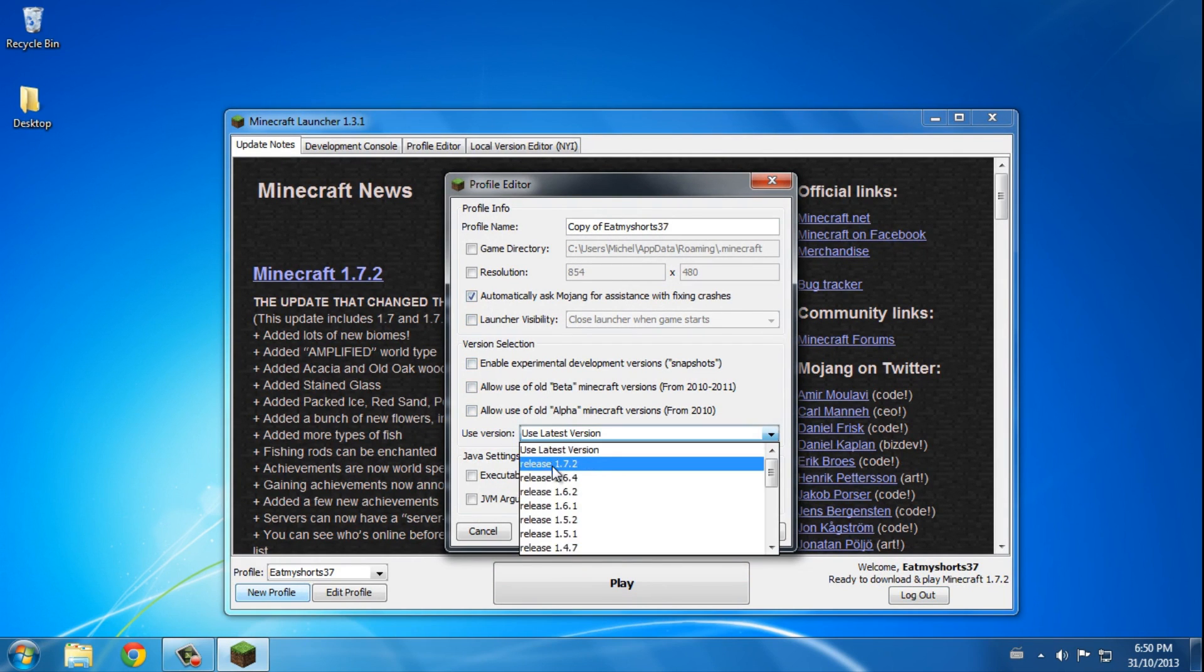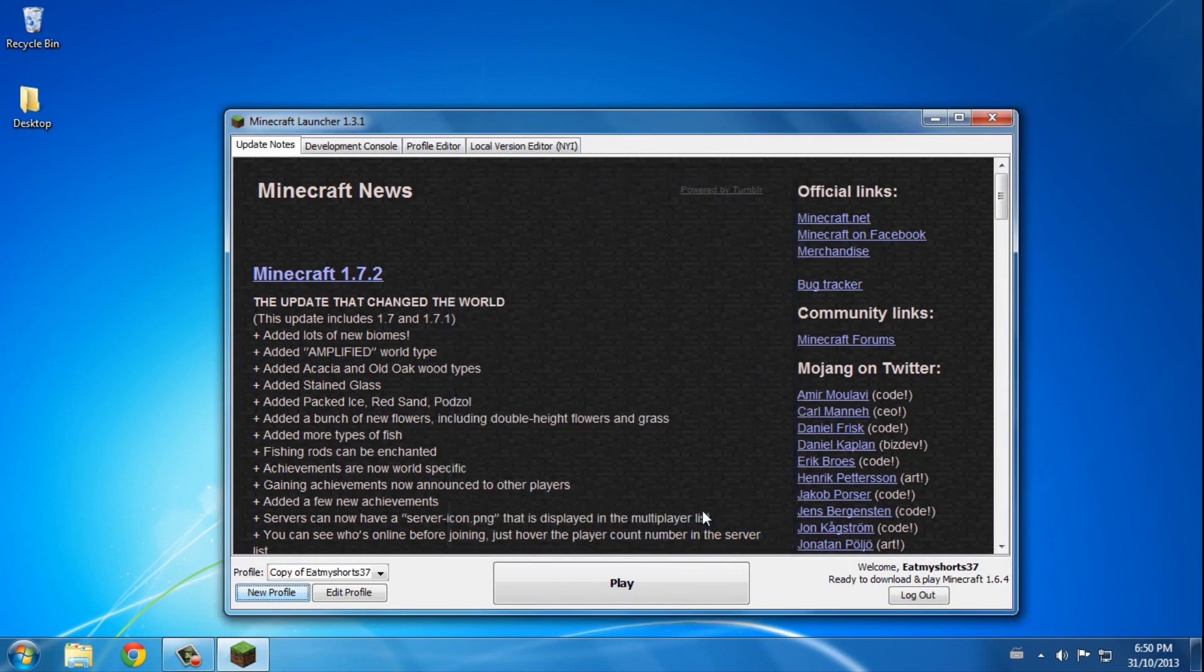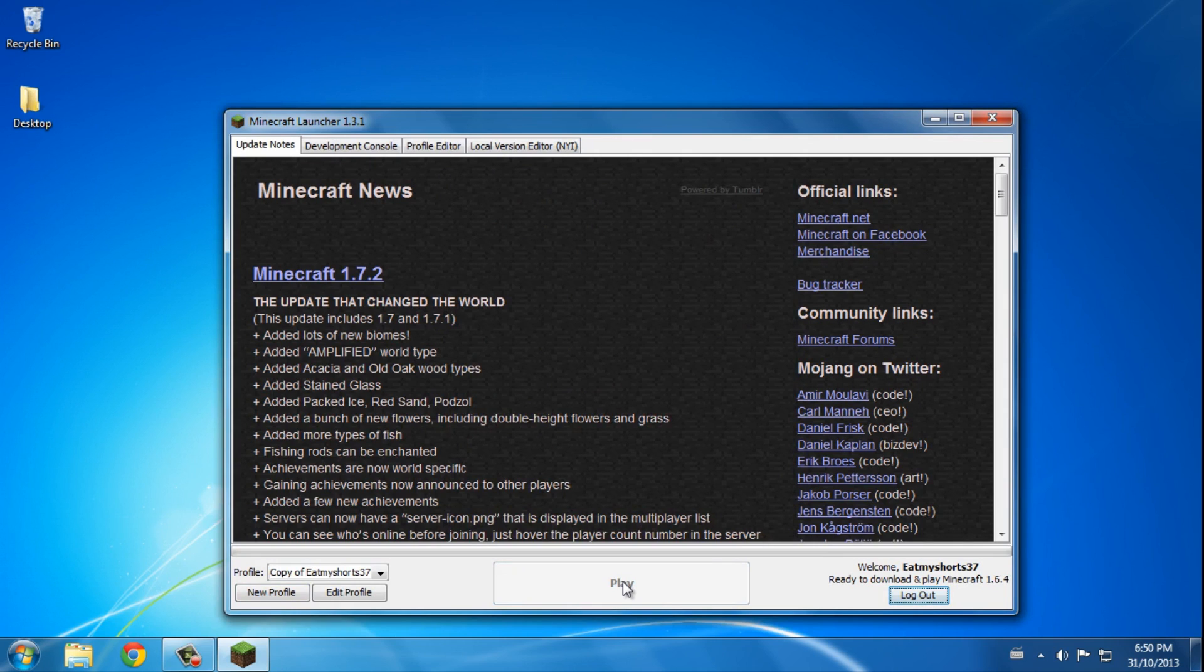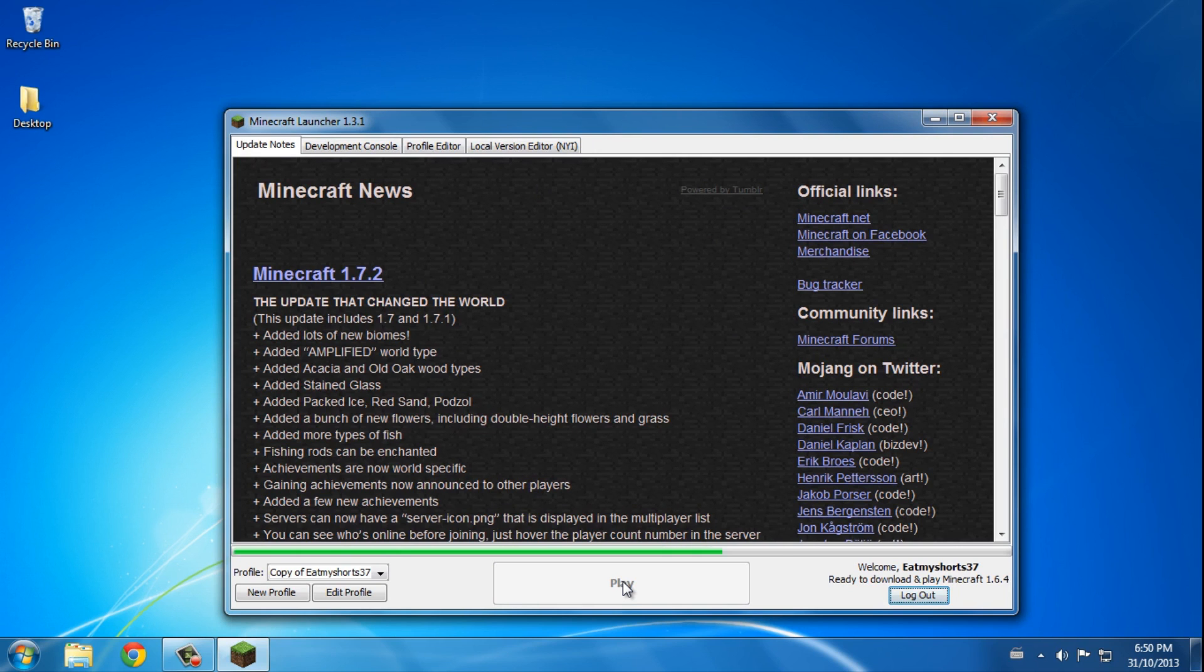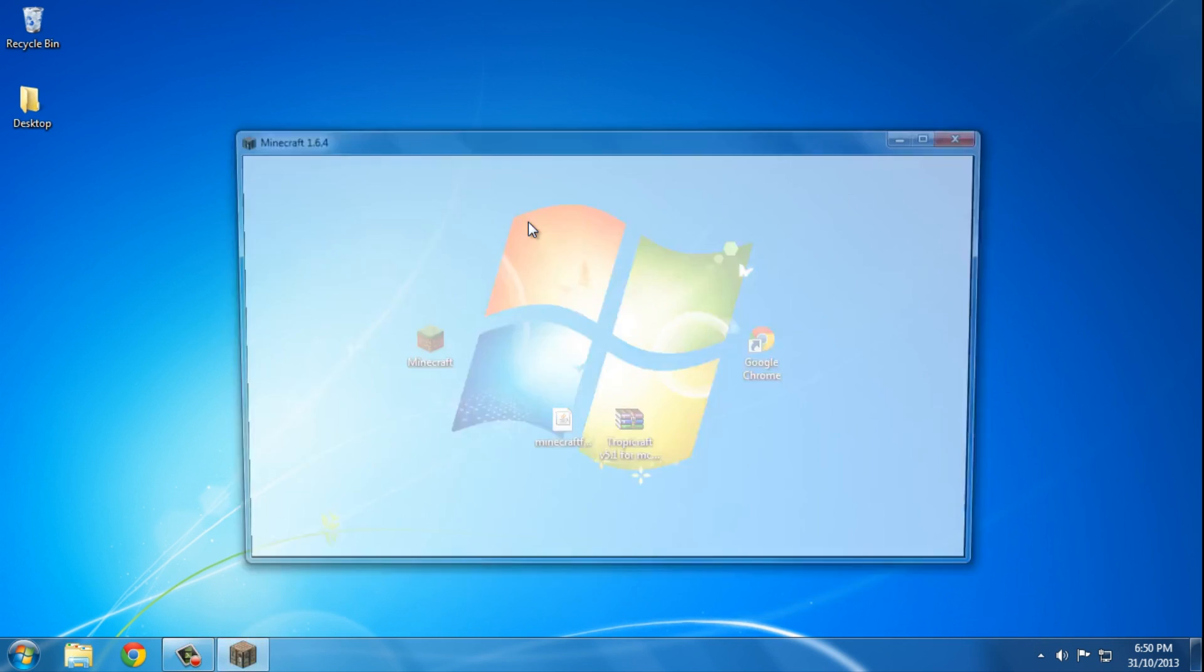But for latest version I want 1.6.4, so save profile and press play. I'm just going to wait a couple of seconds until it finishes loading and after that is done I can